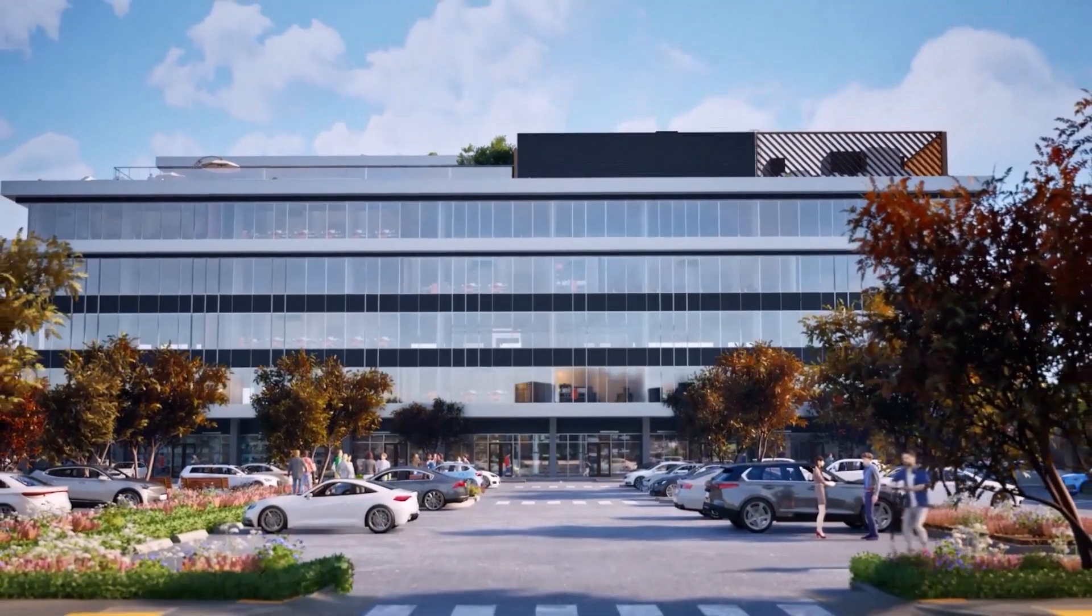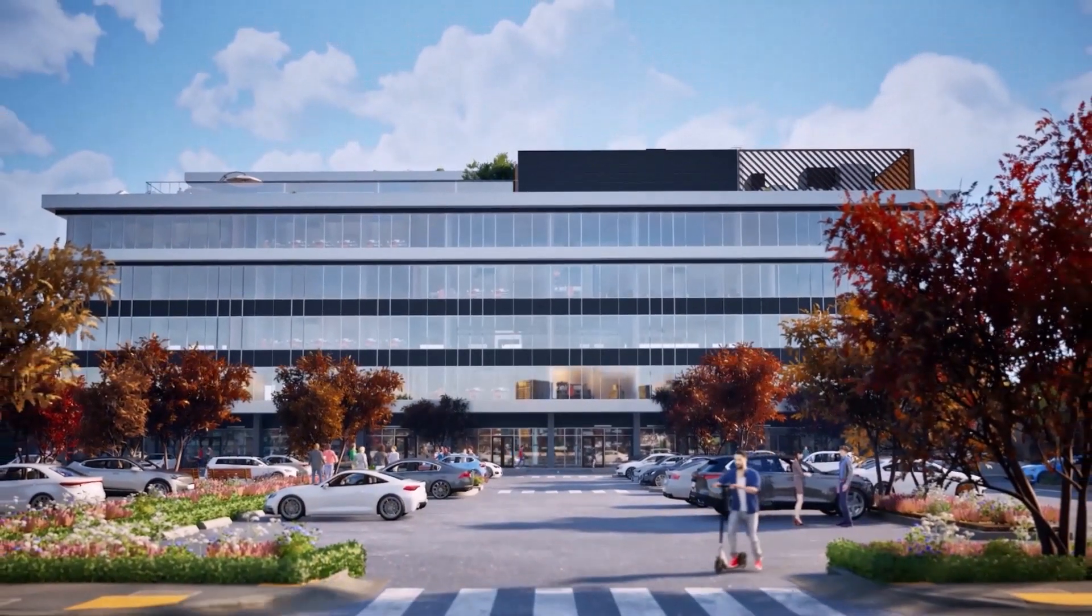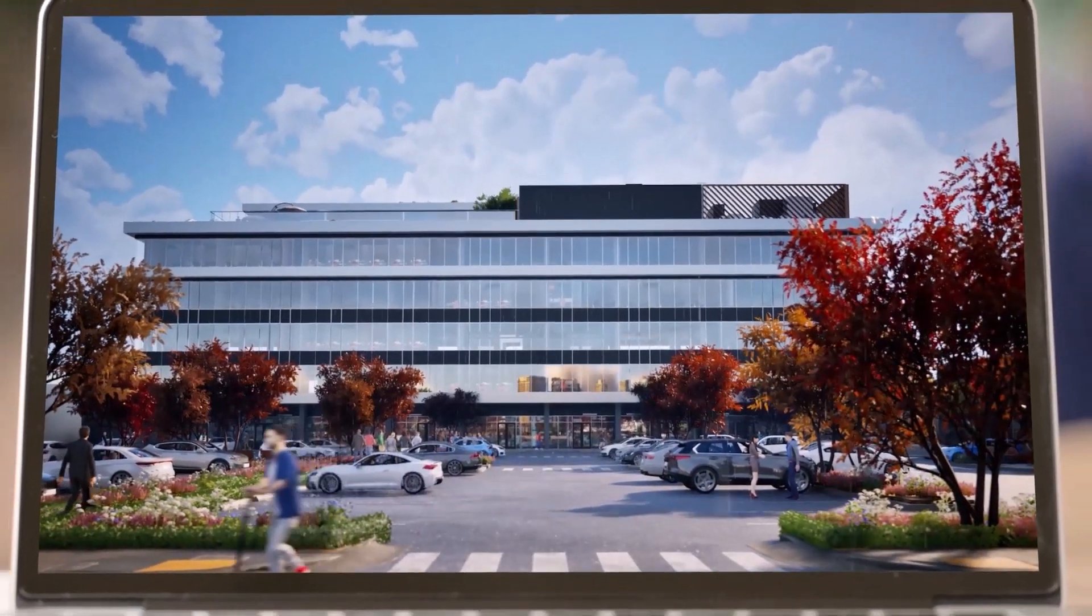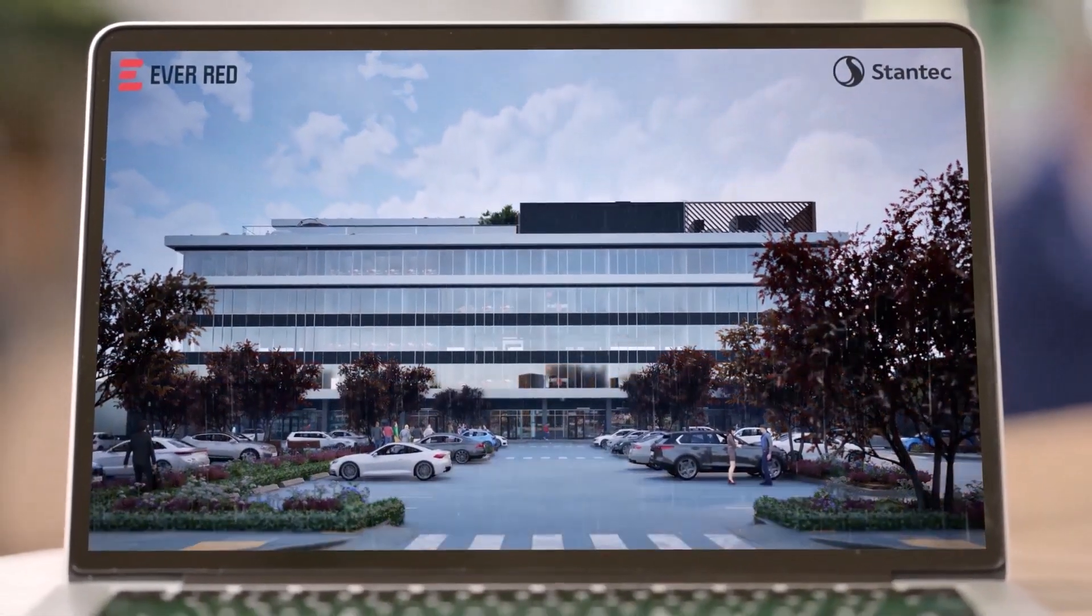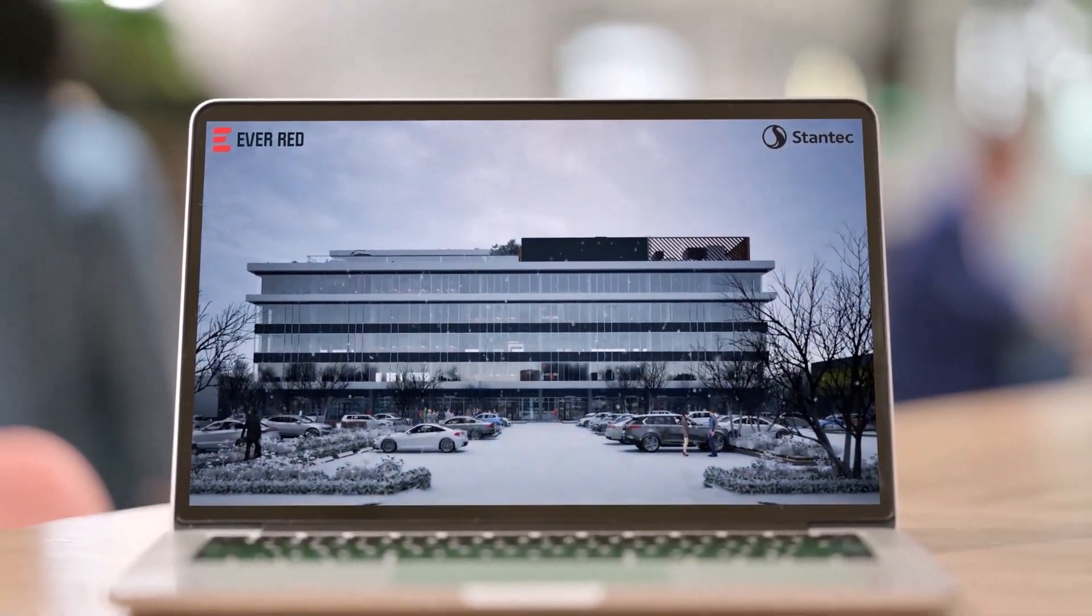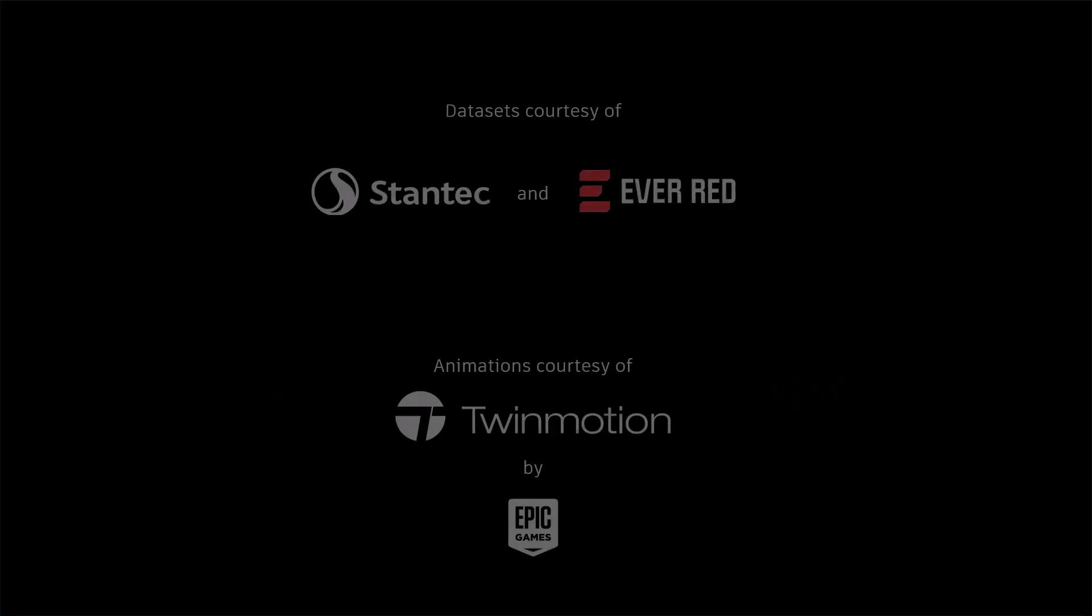For further insight into these new developments, check out the AEC TechDrop blog or find a full list of features and the Revit product help. Happy Revit-ing!